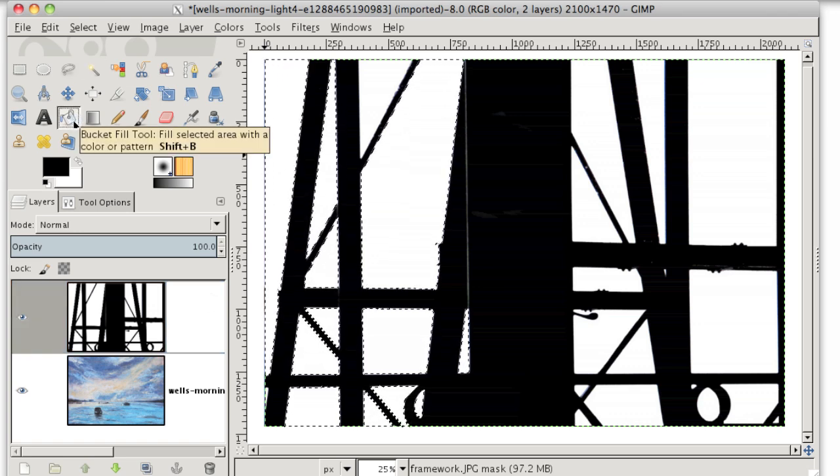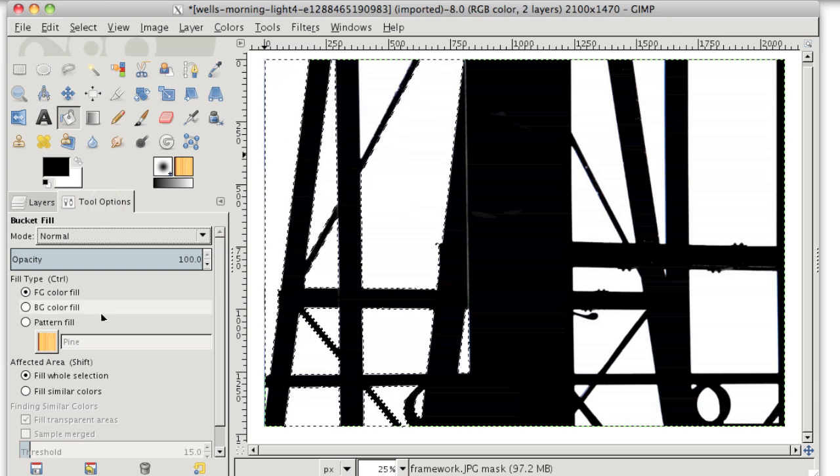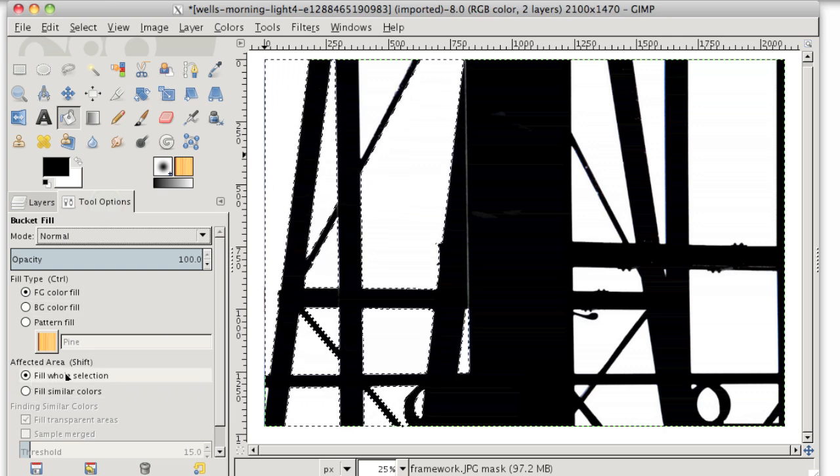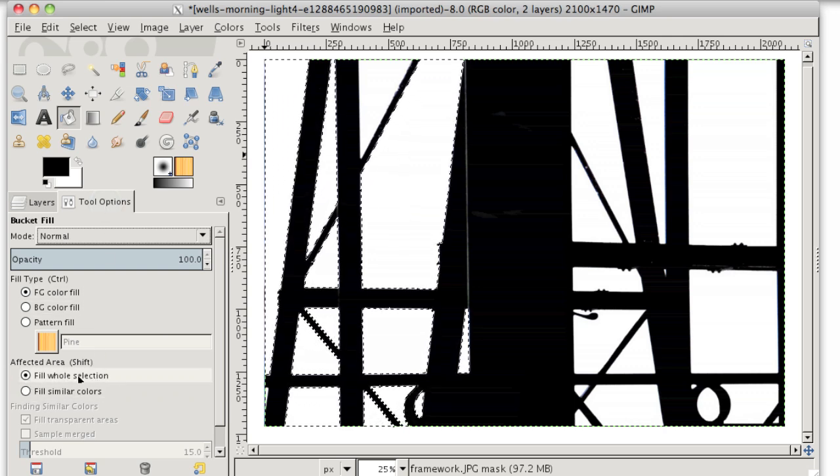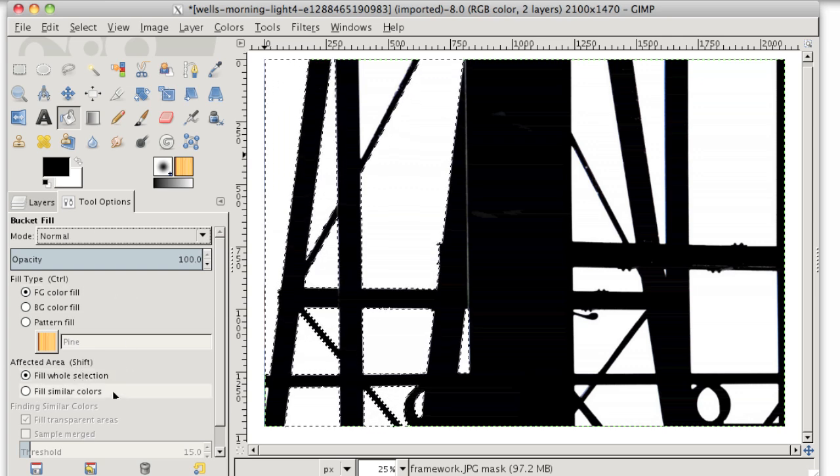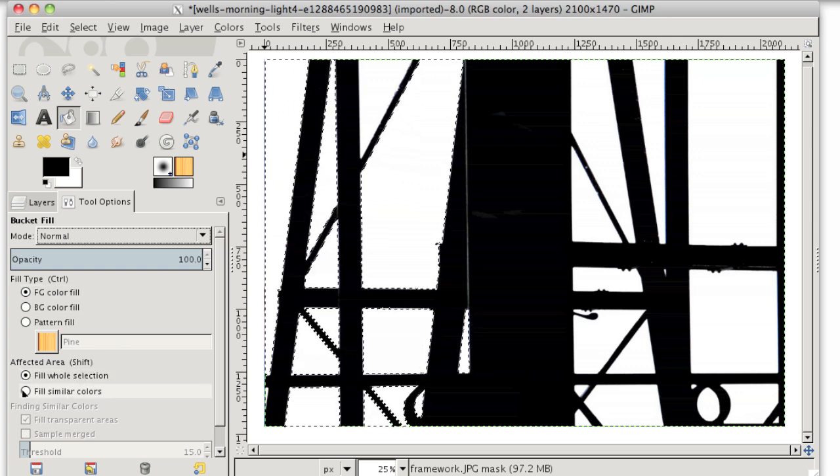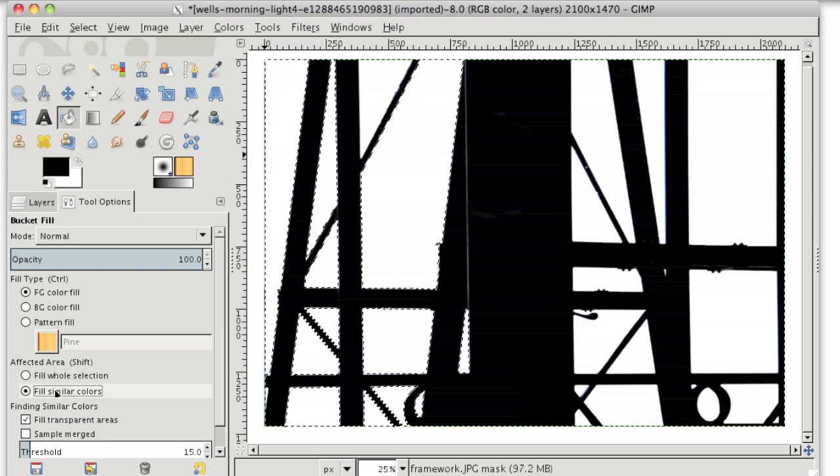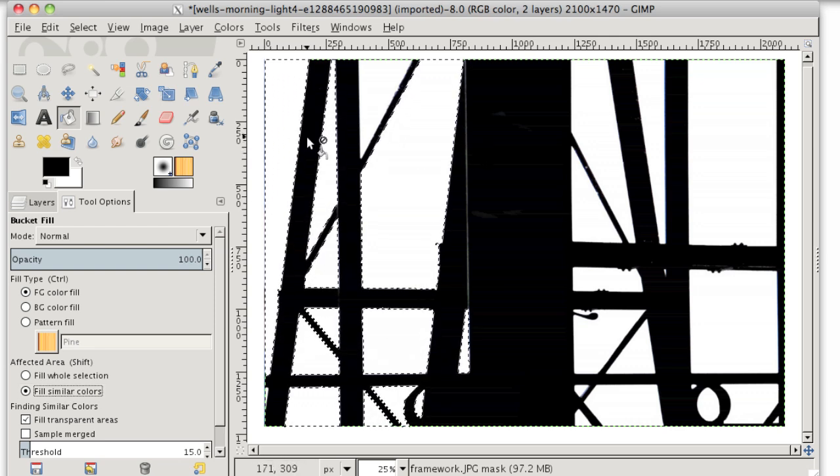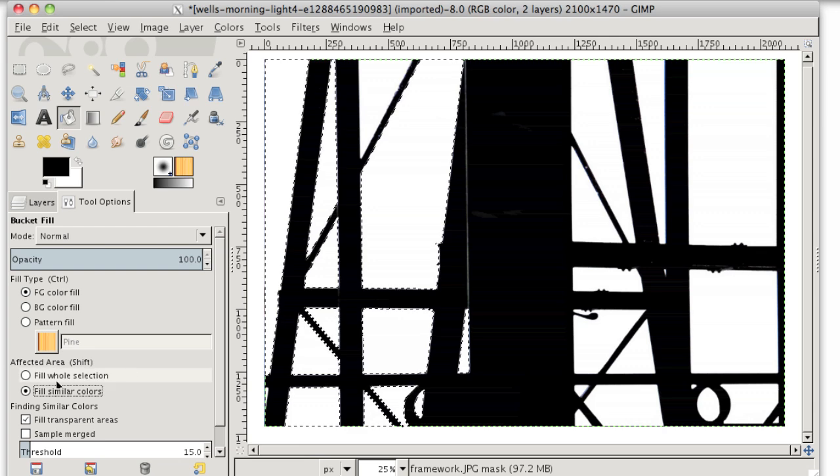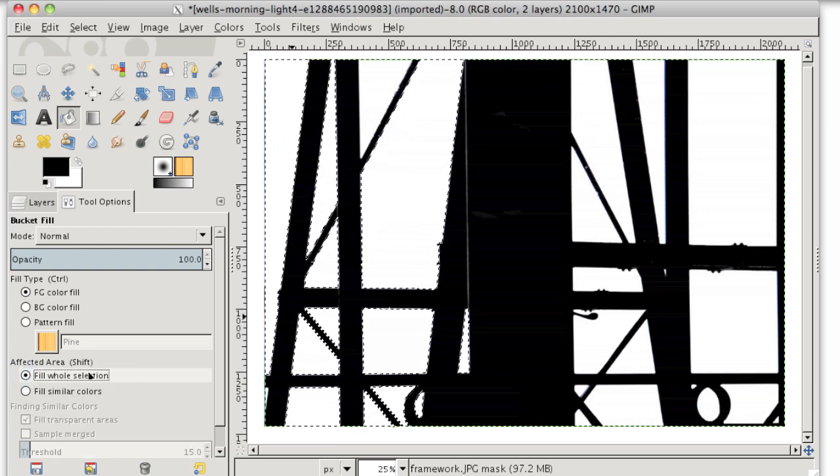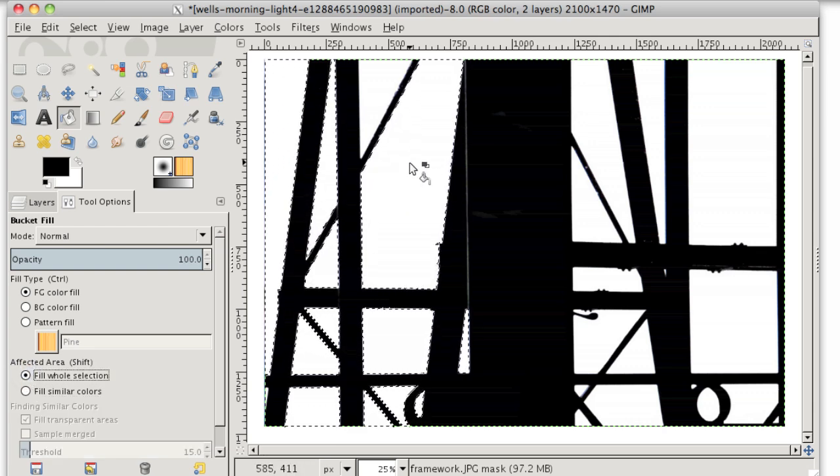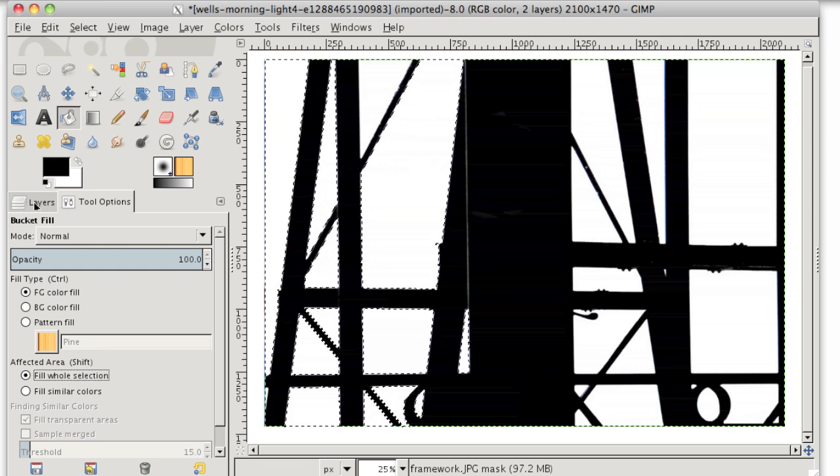And then I'll grab the bucket fill tool. I'll go to my tool options and I'll make sure that fill whole selection is checked here in the bucket fill tool options, because if fill similar colors is selected, I'll have to click several times around these areas of the selection to fill everything in. And it's just easier to fill the whole selection with black.